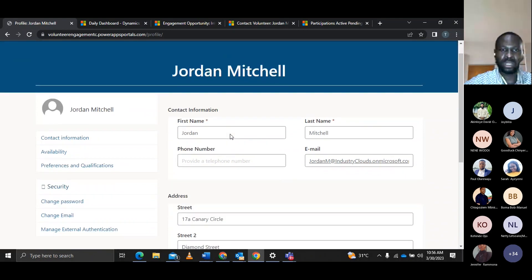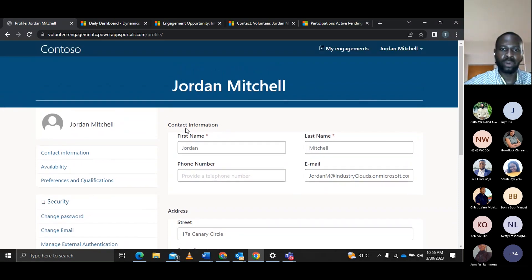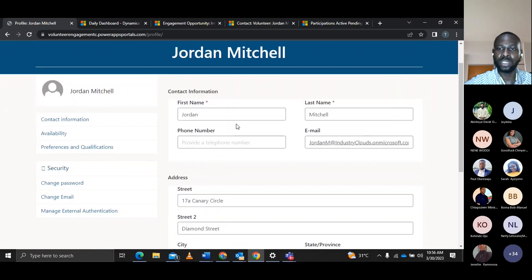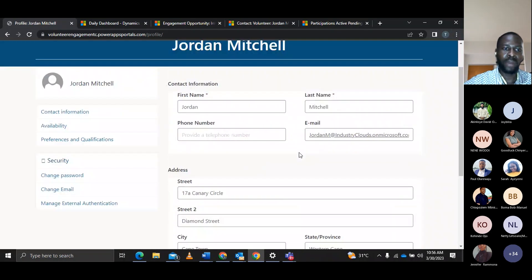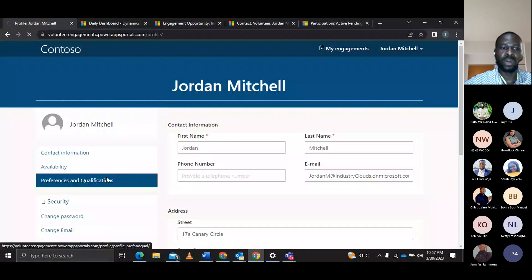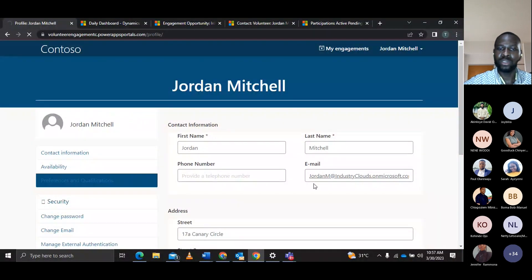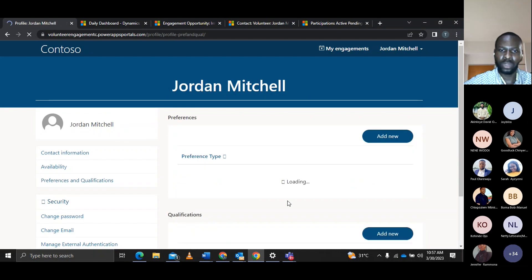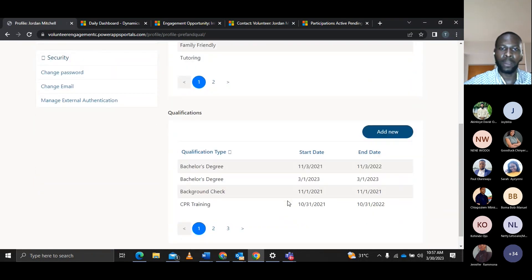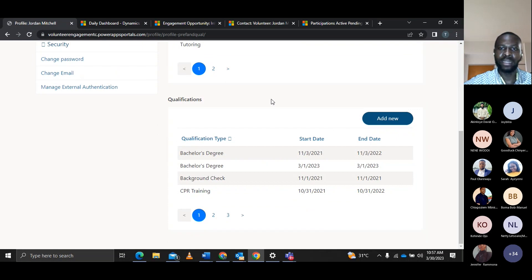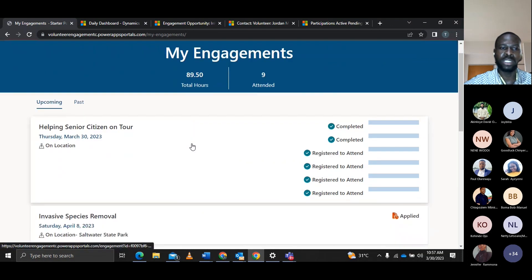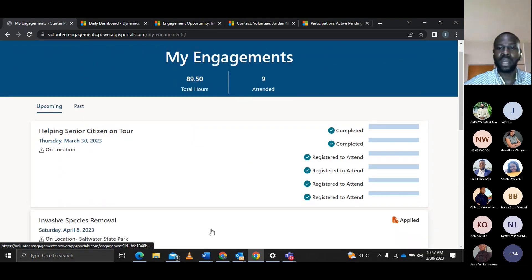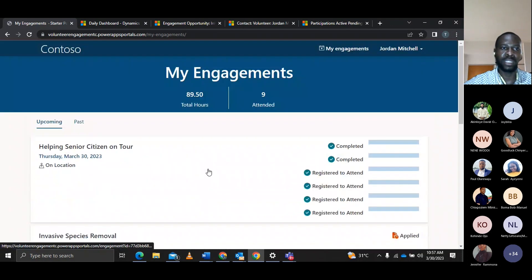When John signs in, you can see his contact information — first name, last name, email, and address. In the portal, John Mitchell can also see his preferences and qualifications, including qualification type, start date, and end date. He can also see other engagements he has participated in.